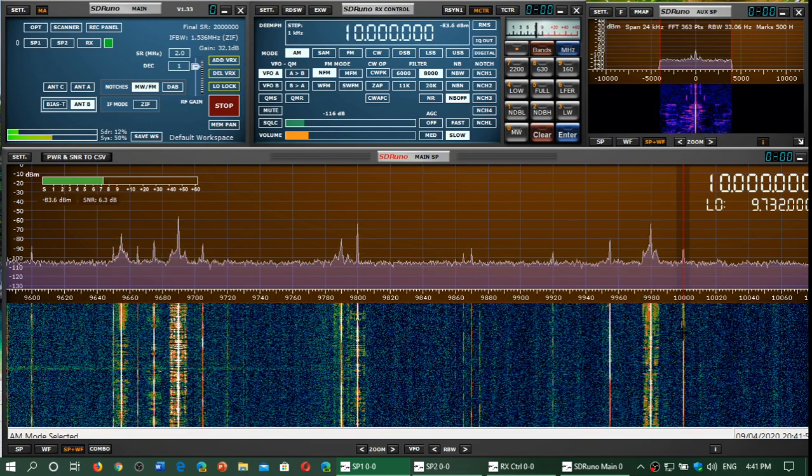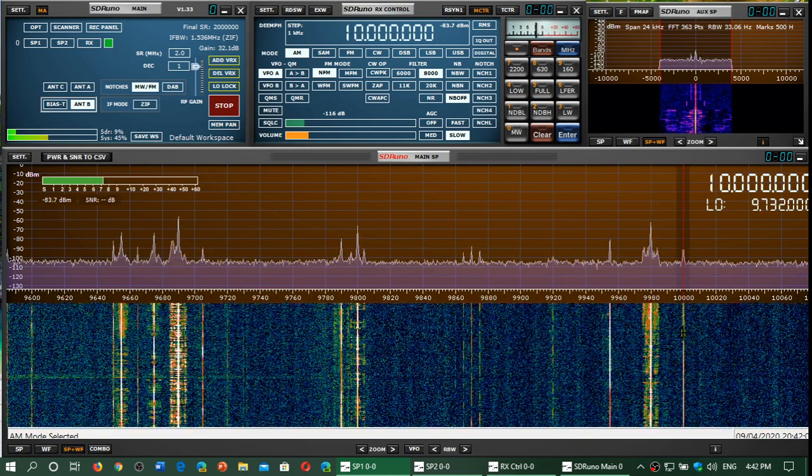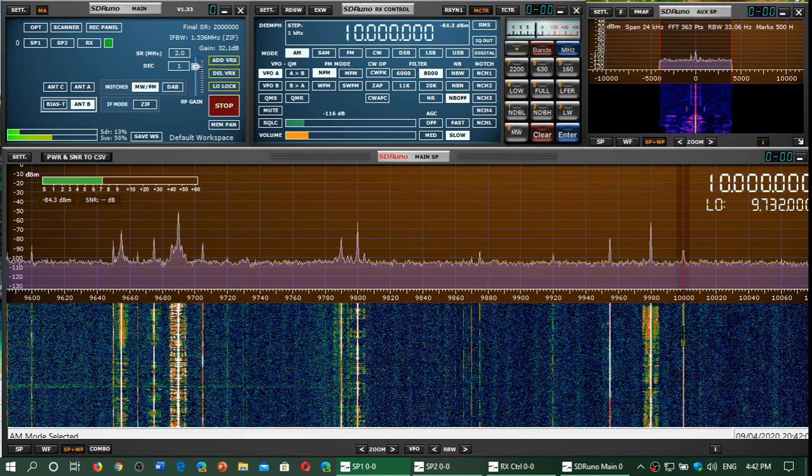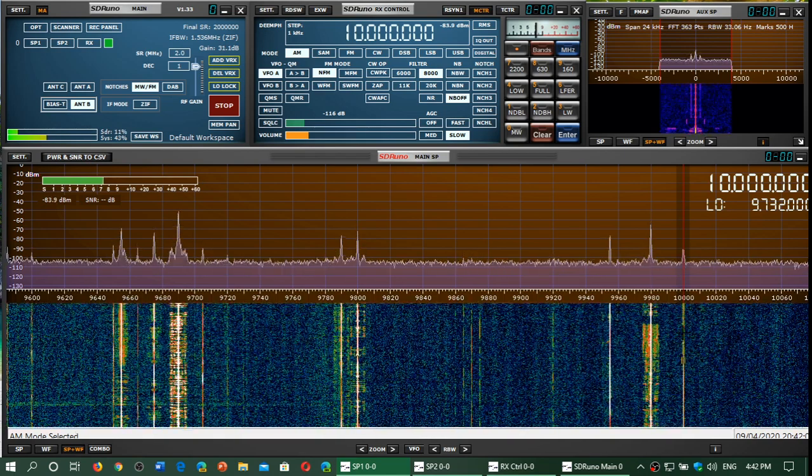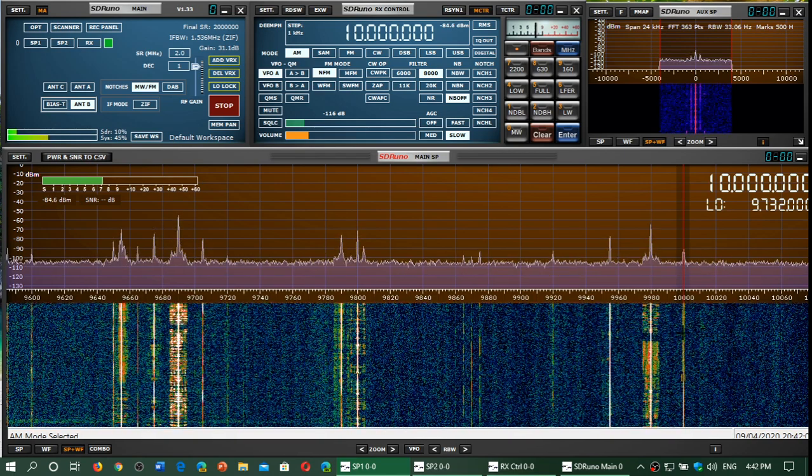And we end with 10,000 kilohertz, which is a WWV time signal in Colorado.